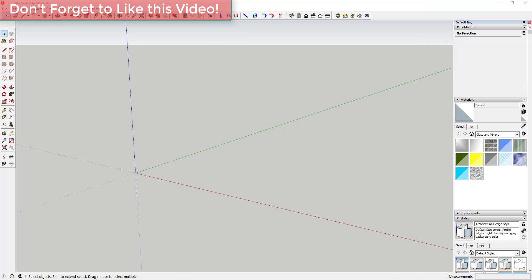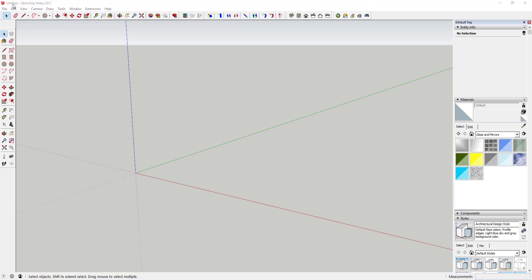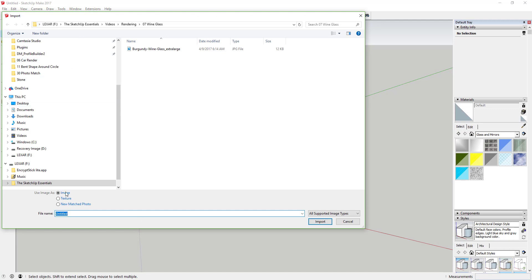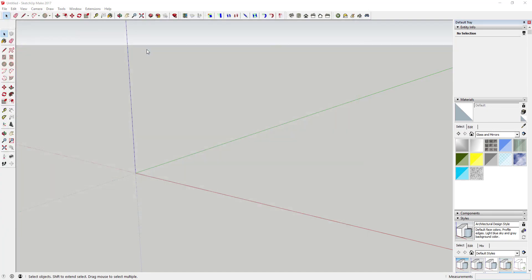Let's jump into it. First thing I've done is I've downloaded an image of a wine glass off the internet — just a random image. What I'm going to do is import that as an image. We're going to go find the image we downloaded — in this case I've got this burgundy wine glass image. I'm just going to make sure the button that says 'use image as image' is checked and double click to bring it into my model.